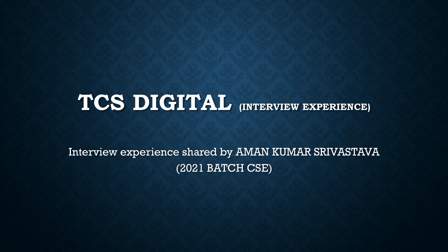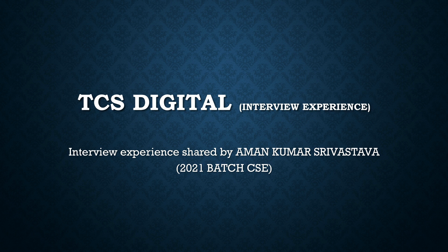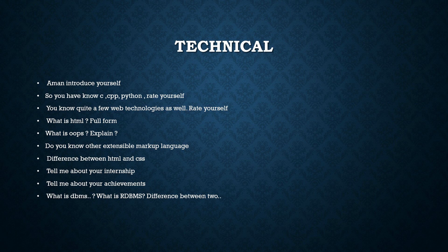This interview experience is shared by Amman Kumar Srivastava. He is a 2021 BAG student of CSE branch. So he has shared his experience and I'm going to share it with you.